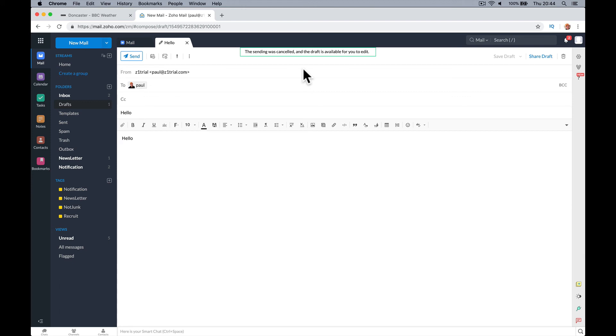So a good little feature they've just added. I'm guessing people have asked, saying they've accidentally clicked send or done something. But always good to see they're adding features and trying to keep people happy, isn't it?